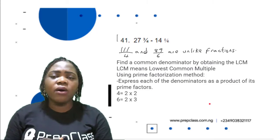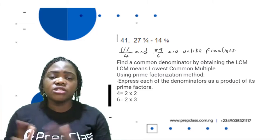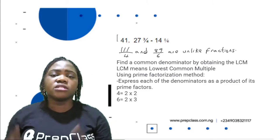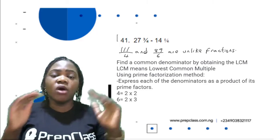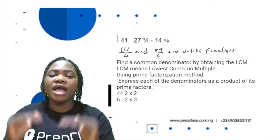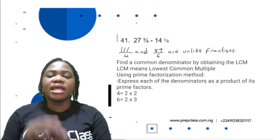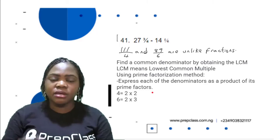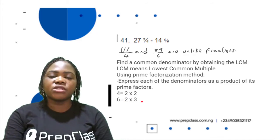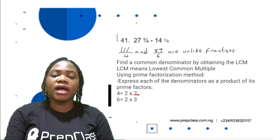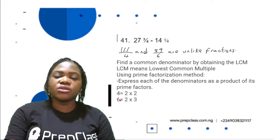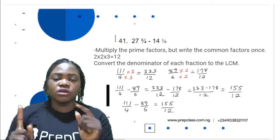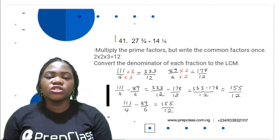These are unlike fractions — they do not have the same denominator. We need to find a common denominator before we can subtract. We obtain the LCM of 4 and 6 using prime factorization. 4 = 2 × 2, and 6 = 2 × 3. Taking each prime factor once at its highest power: 2 × 2 × 3 = 12. So the LCM of 4 and 6 is 12.